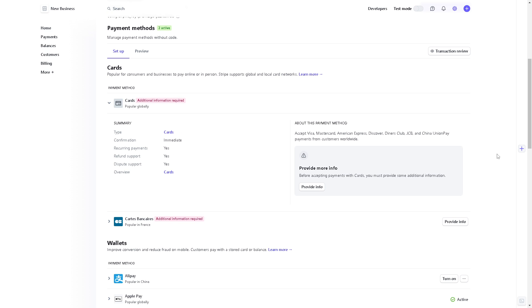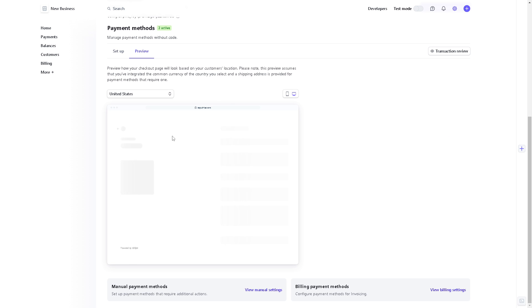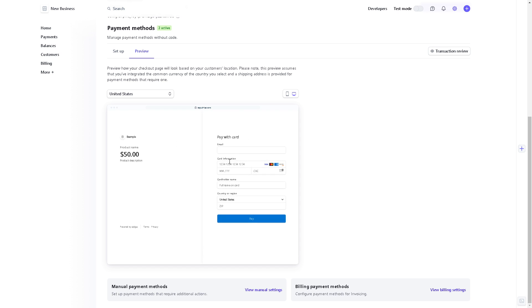And once you've done that, you can also click the preview button right here. So this is how your checkout page will look based on your customer's location.